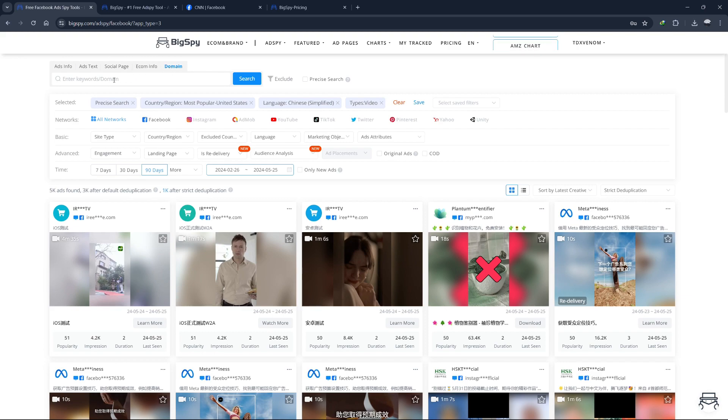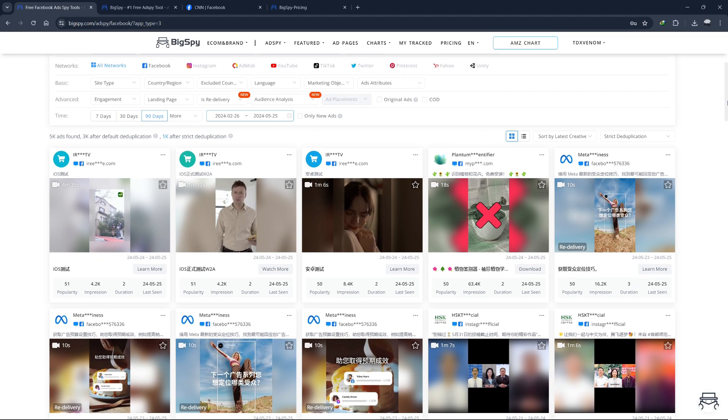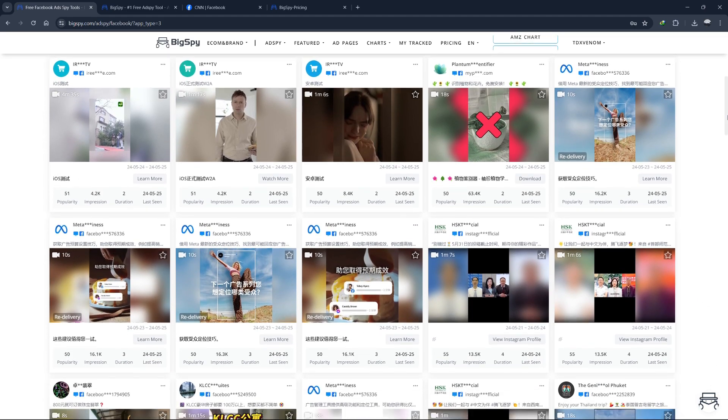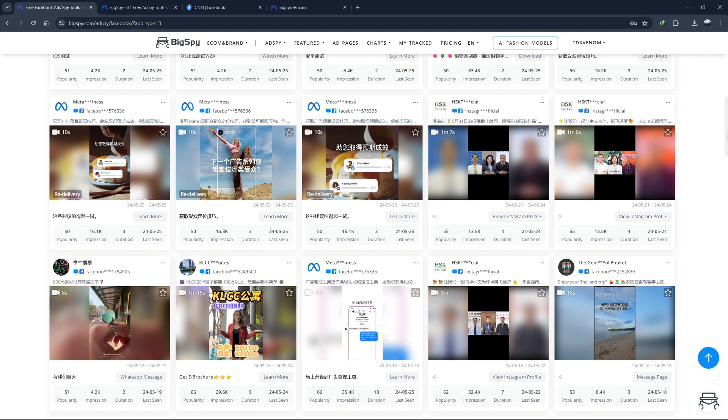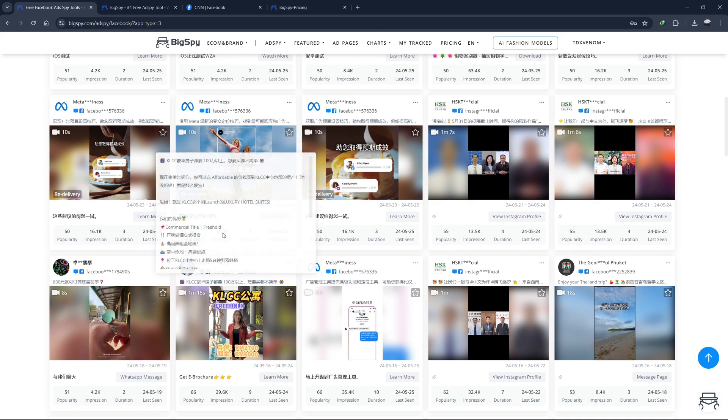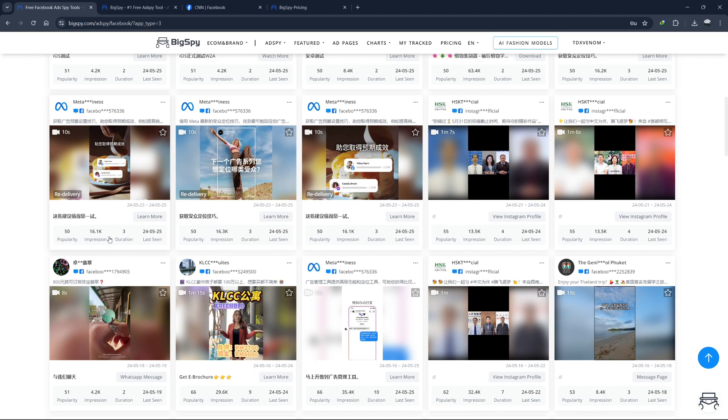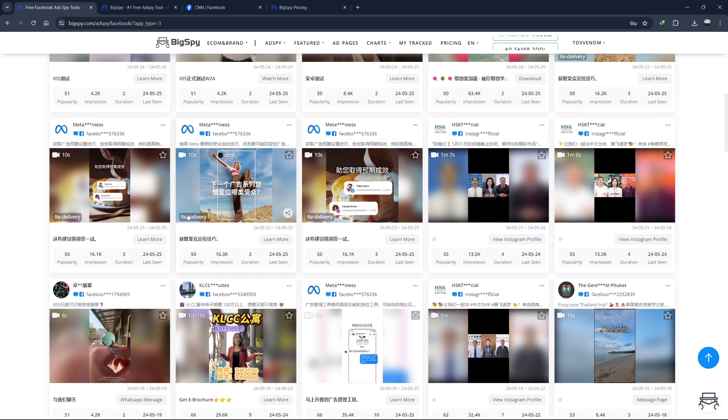By using these filters effectively, you can fine-tune your searches and gather the most relevant and actionable insights from BigSpy. This not only saves you time, but also enhances your ability to craft high-performing ad campaigns based on proven strategies and tactics.